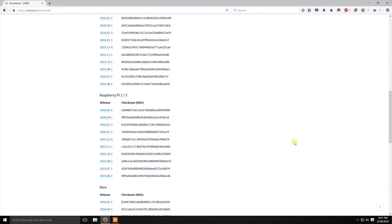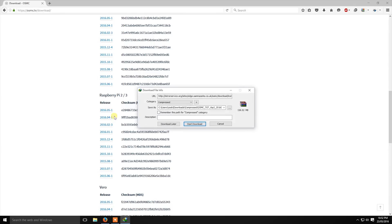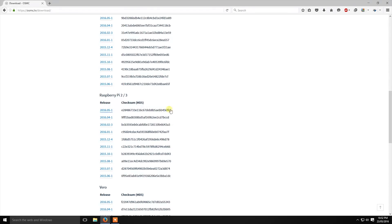Mine is Raspberry Pi 3, so I am going to select this. I have already downloaded it, so I am going to cancel it. After that, open a new Google tab and search Win32 Disk Imager.